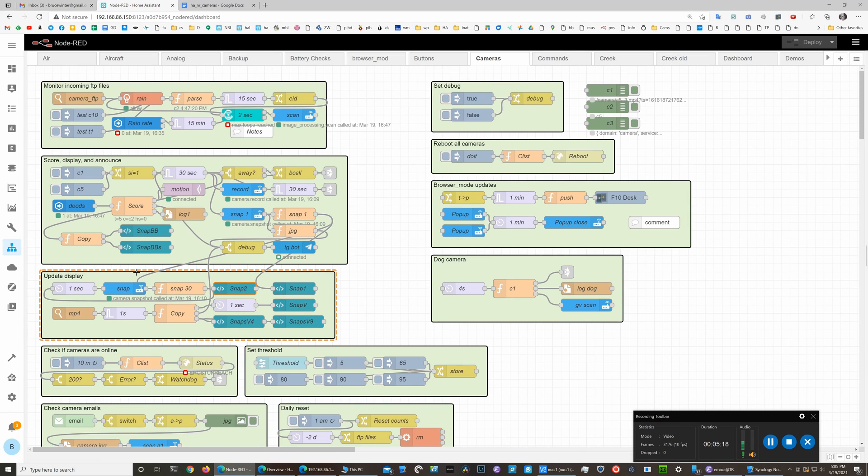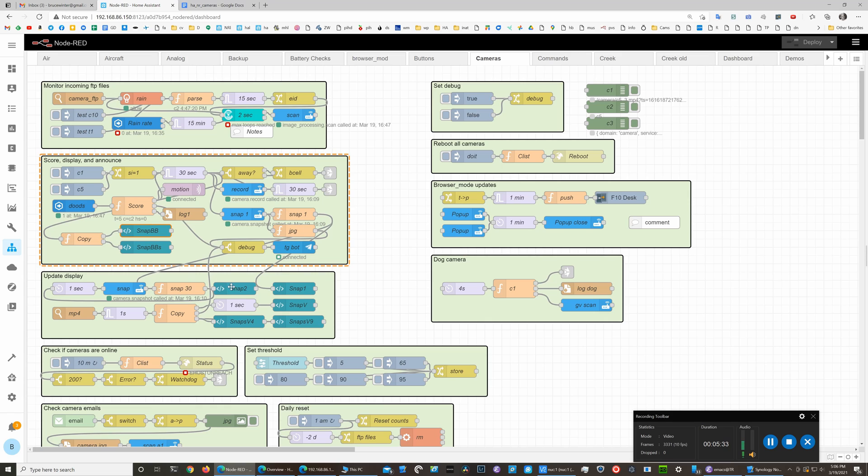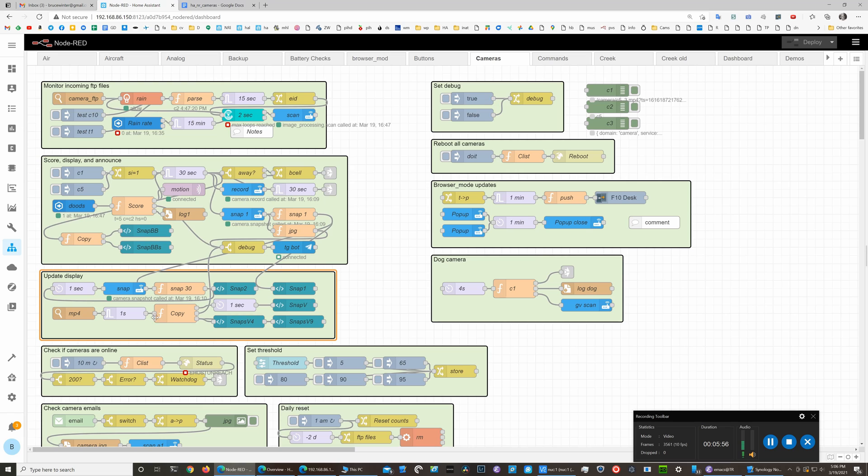Those green boxes update the various Node-RED HTML files in the displays that we showed earlier. This is the box that shows the bounding box, this is the one that shows the first image, and this is the box that gets updated every second for 30 seconds.